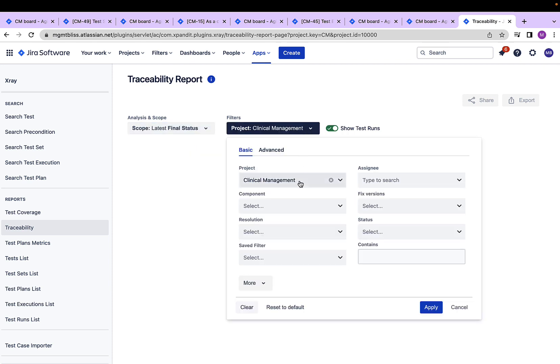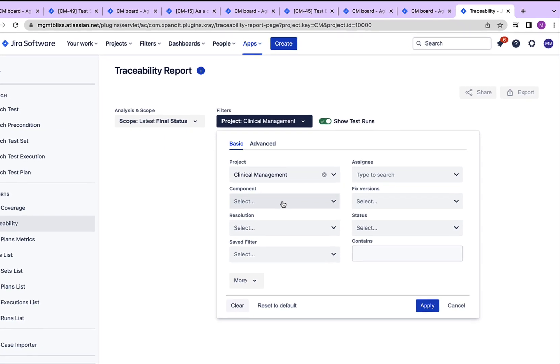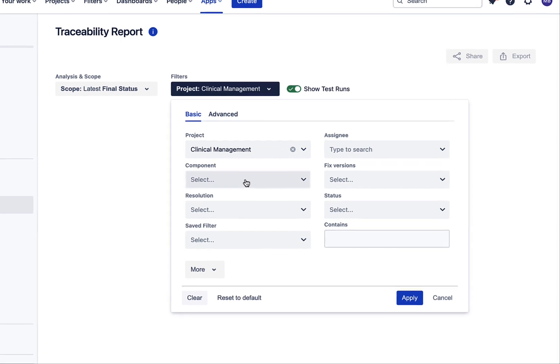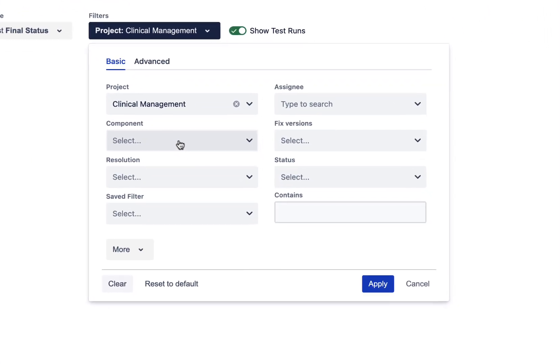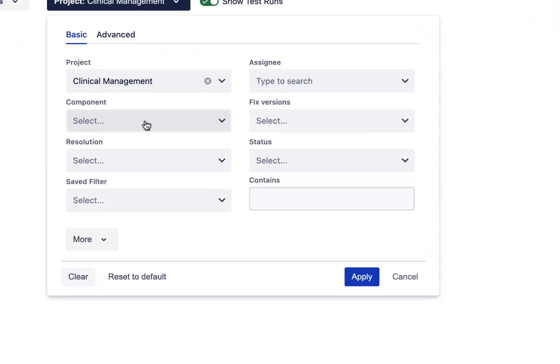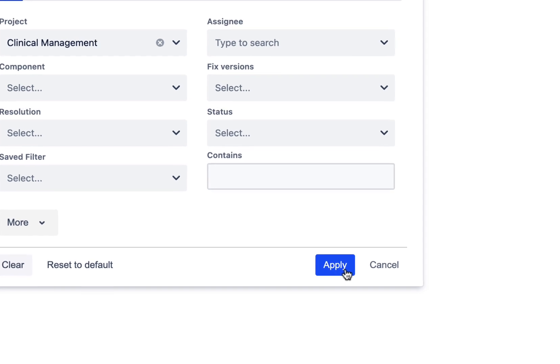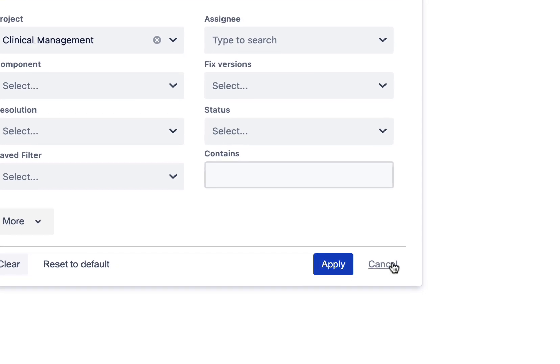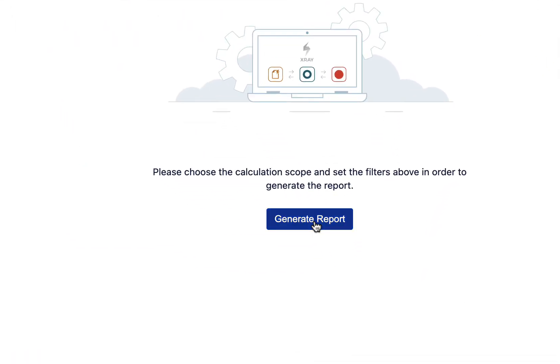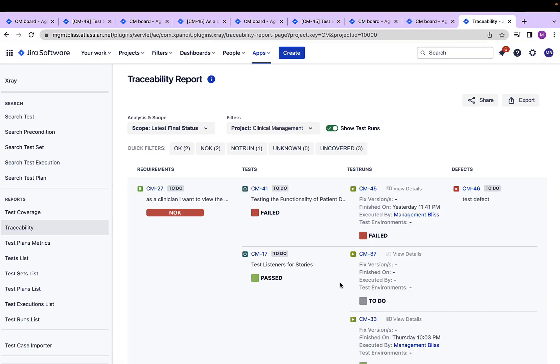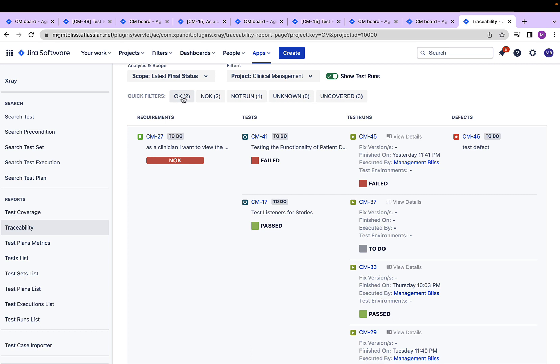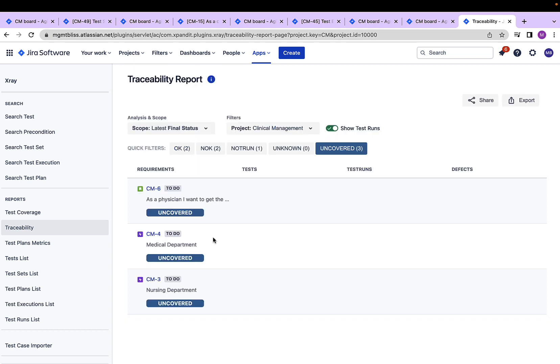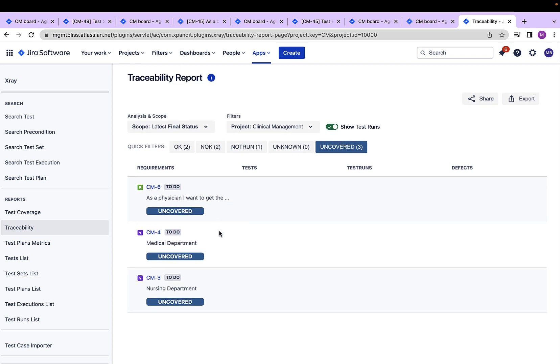Again, we can narrow down the traceability report using different filters over here. For example, I can generate the traceability report only for a particular component within a project. Again, we can click on this button apply and we are done. Now, let's click on the generate report button. This is how a traceability report will look like. Again, it helps us in narrowing down our search with the help of these quick filters. Let's say I want to see only the uncovered issues. I can click on this and it tells that these are the issues which are uncovered.